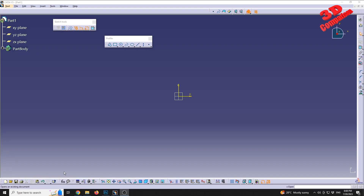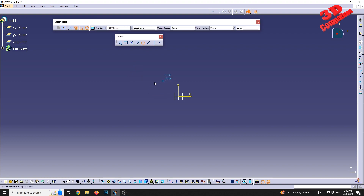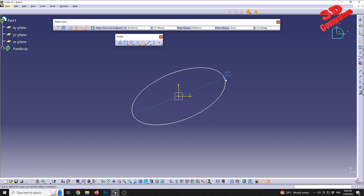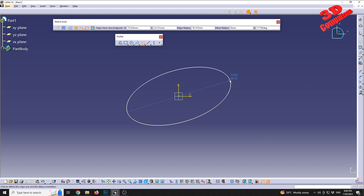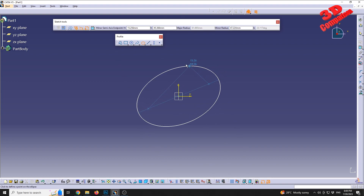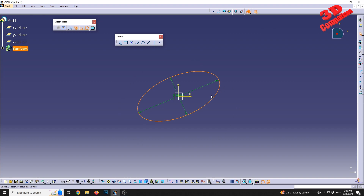CATIA Essential Training part 6 — we are going to continue with some features within sketching. For the profile, we are going to define an ellipse. We can specify the center of the ellipse; I'm going to position this at the origin. Moving the mouse around, we can define the major radius, and after clicking a location we can also influence the angle from the horizontal. Afterwards we can define the minor radius, and clicking a desired location will create the ellipse feature.